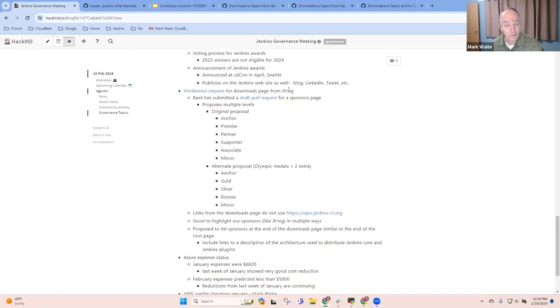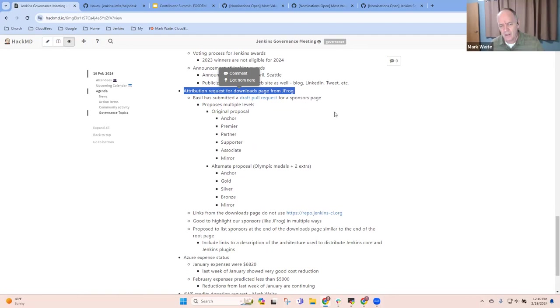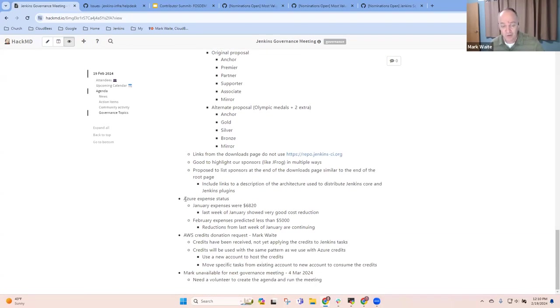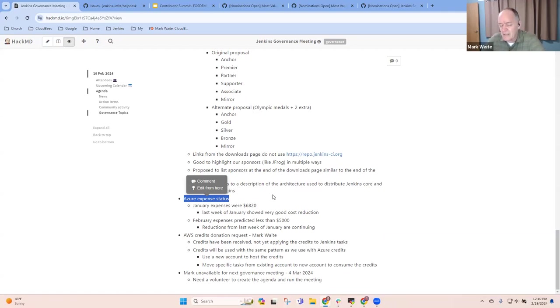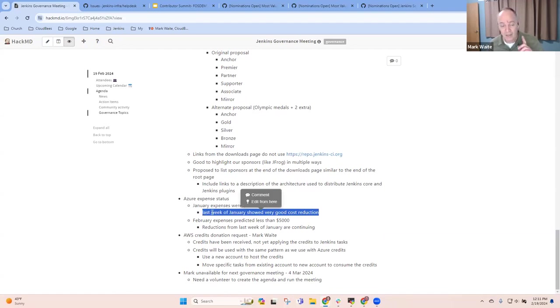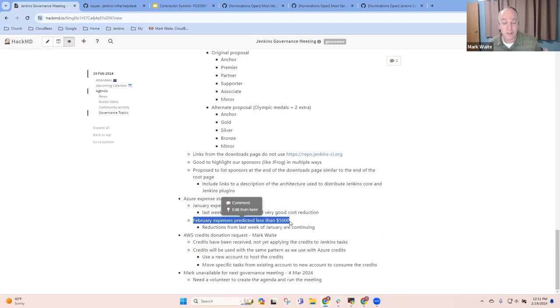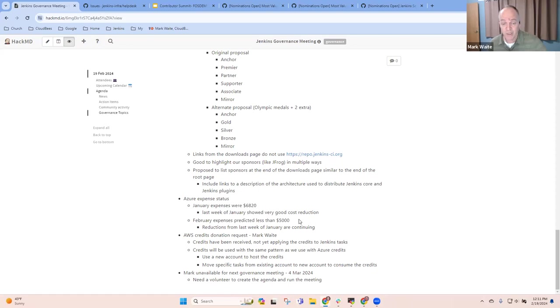The attribution request for downloads from JFrog, this one is in the action items. No further progress to report there. Next topic has good progress to report, the Azure expense status. Last month, we were a little concerned that our expenses were running hot, and they did run hot. Our budgeted amount had originally been 6,500, and we went to 6,800. However, the last week of January showed dramatic cost reductions, and it shows that in February, we're expecting to have costs below 5,000. So we will be in budget easily this year, thanks to the work that Damien, Stefan, and Herve have done to bring costs down on the Azure side.